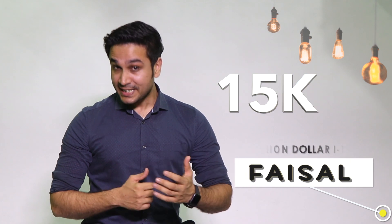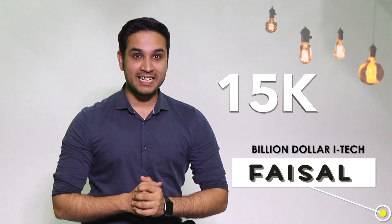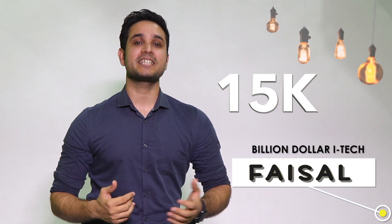What's up guys, Faisal here and welcome back to another video on our channel Billion Dollar iTech, the place where future tech lovers come to get inspired.